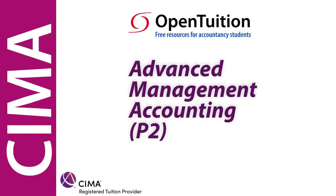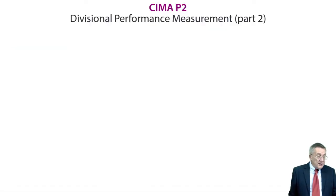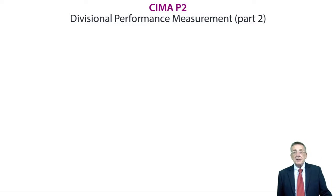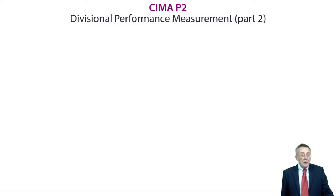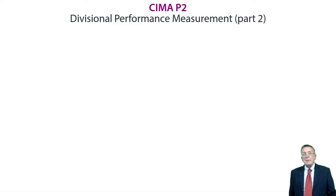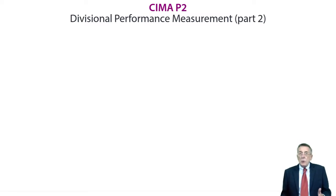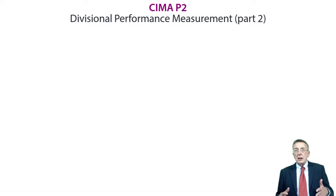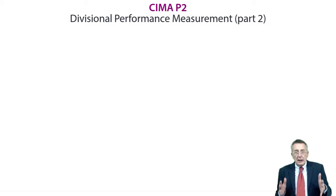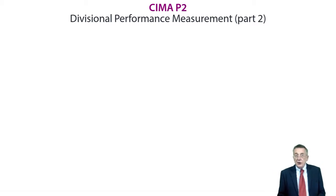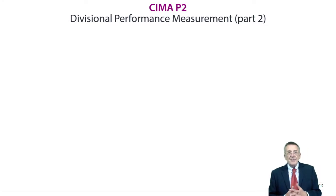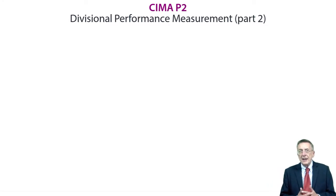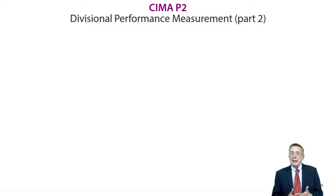This is a lecture from OpenTuition. To benefit from the lecture, you should download the free lecture notes from OpenTuition.com. The chapter itself is heading up Divisional Performance Measurement, but we're now going to look at Economic Value Added.